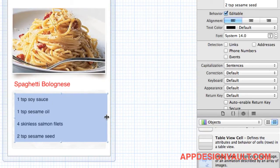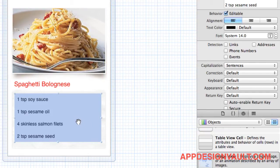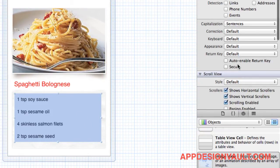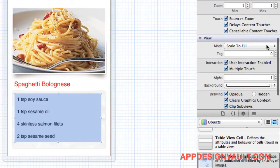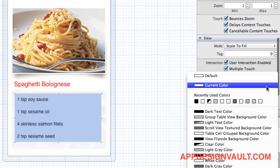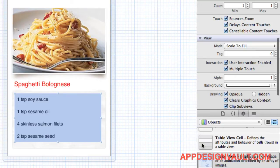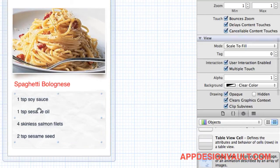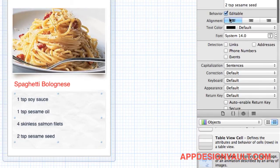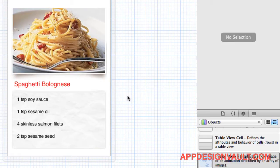To do that, I'll select that and then go to the side here and select the background and choose the clear color. That makes it transparent. We don't want to be able to edit that, so I'm going to take that out and we're done, I think.